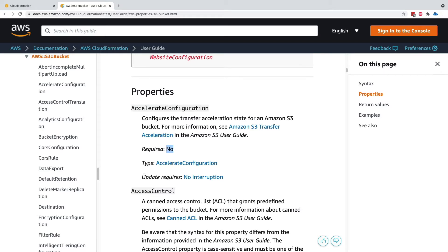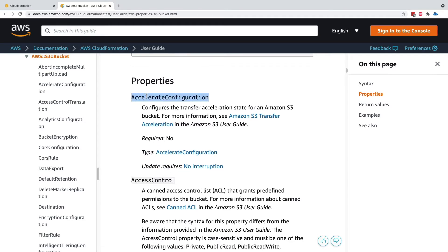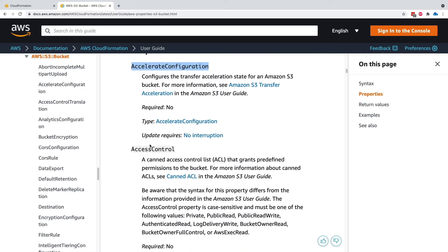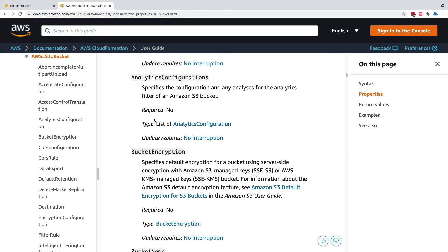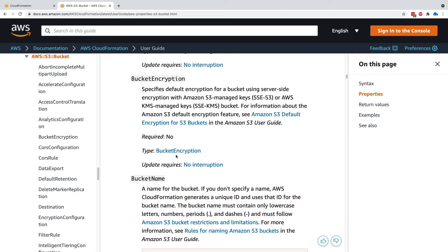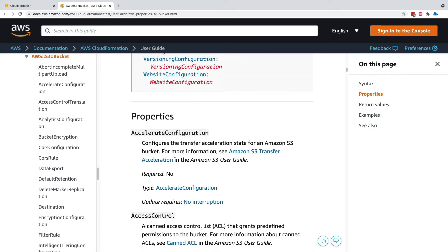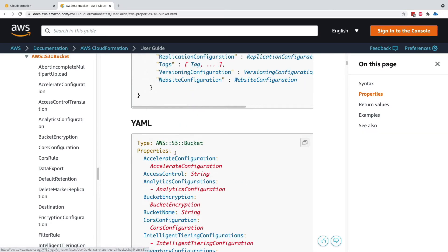And then what is the type, so how to write it. And then something about update requires that we'll have a look at in a future section. So you can have a look at all the properties. But if you look at all the properties, you realize that they're all required no, required no, and so on. So an S3 bucket is actually very simple. You don't need any properties to specify.